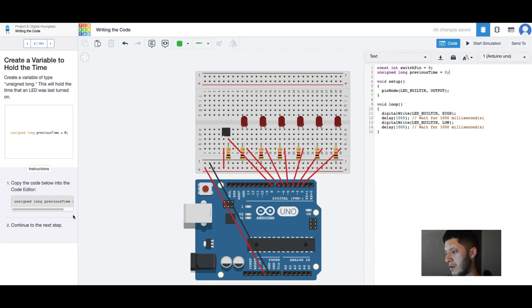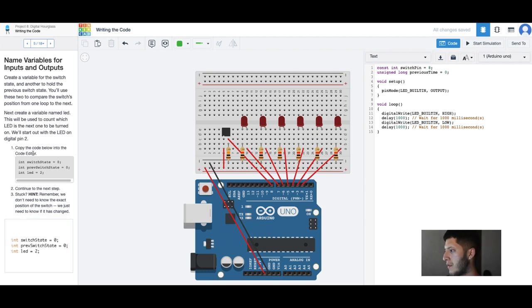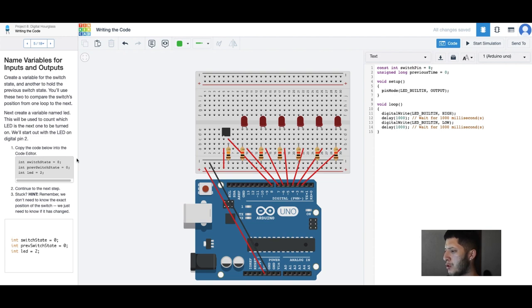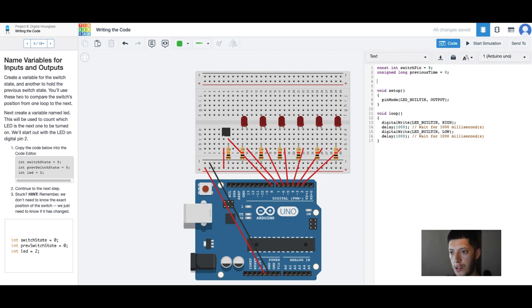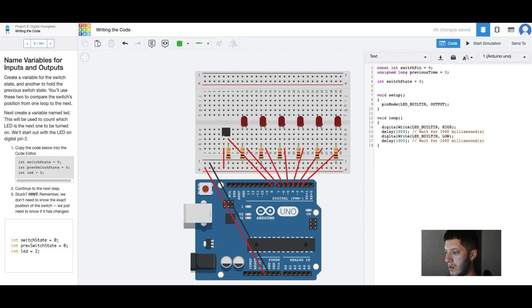Just typed it up. Next that was for zero. Create a variable for the switch state and another to hold the previous switch state. Copy the code below into the code editor. Alright, we have a switch state now.